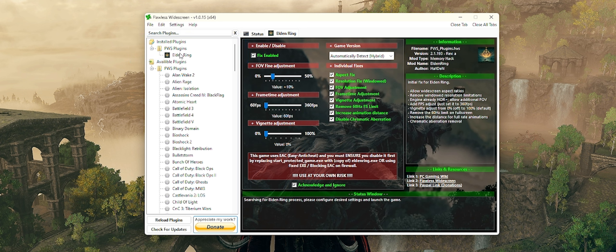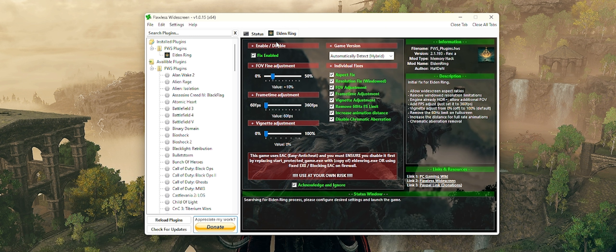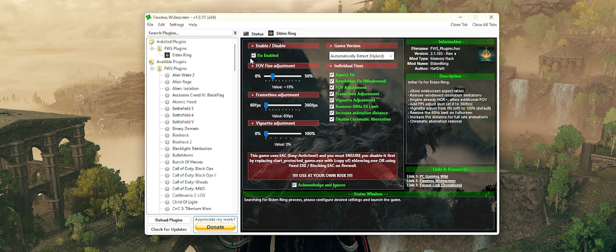You're going to go in this list, and it is alphabetized. You're going to scroll down to the E's, and you're going to look for Elden Ring. You're going to click it. What's going to happen is it's going to put it up into the installed plugins section, like you see on your screen right now.